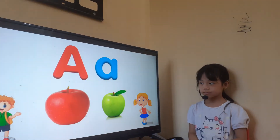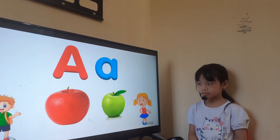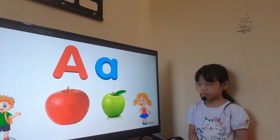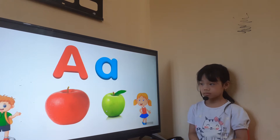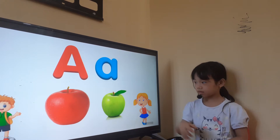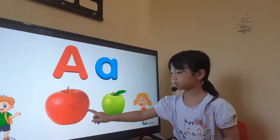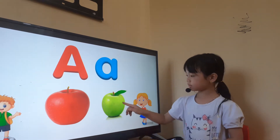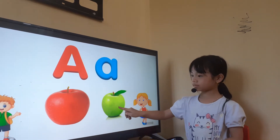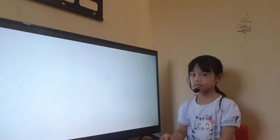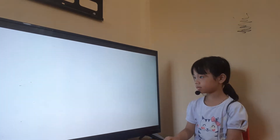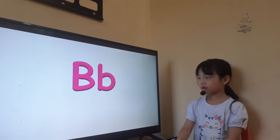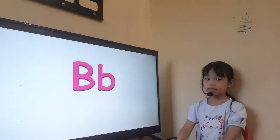Look at the two apples again. Let's point for me, where is big apple? Where is more apple? Very good. And what letter is this? This is letter B.